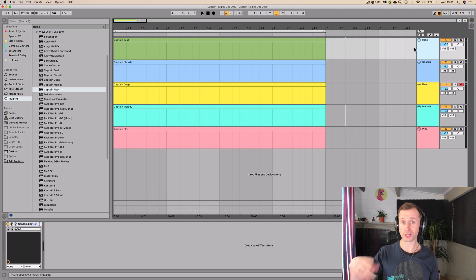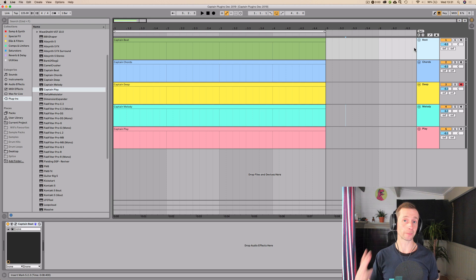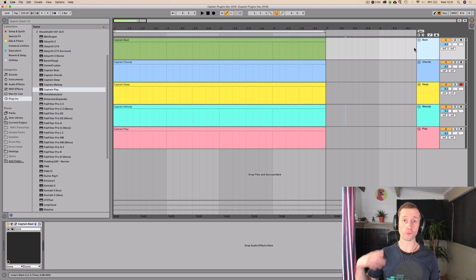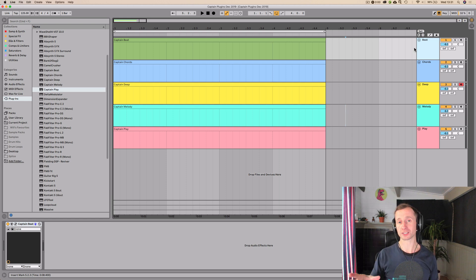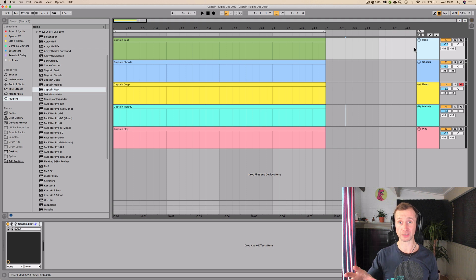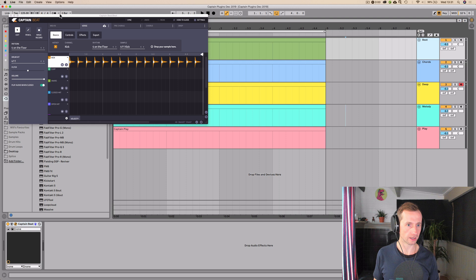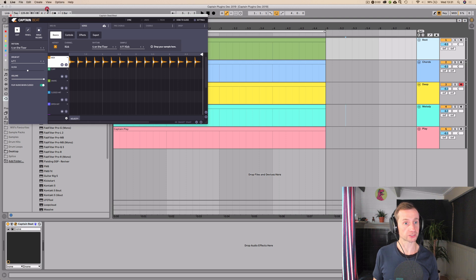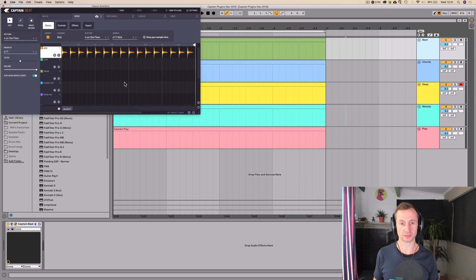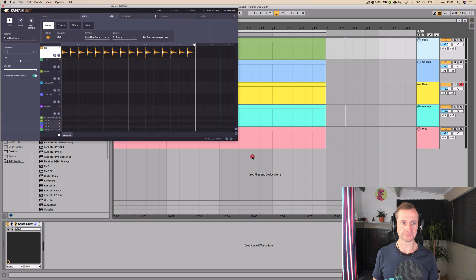So we're just going to go through them in order. So step one, we are going to look at Captain Beat and this is brand new for, I think it's brand new for Captain Plugins 4.0, which has just been released right now. So let's open it up, see what's going on. Okay, so it's like a little drum machine basically.